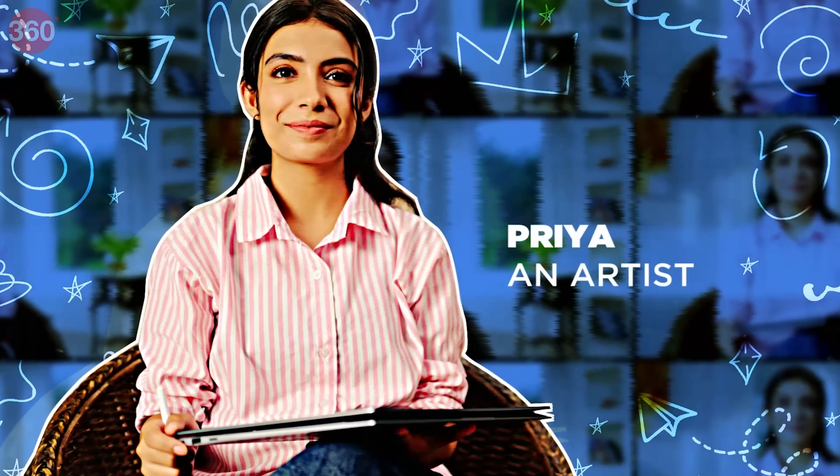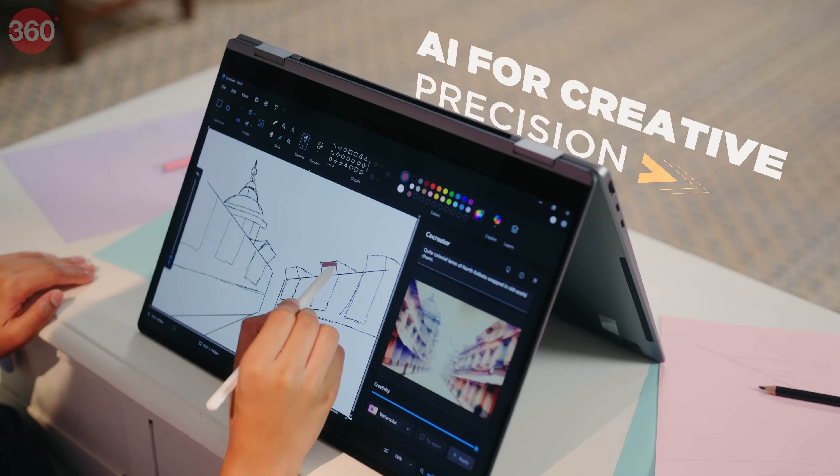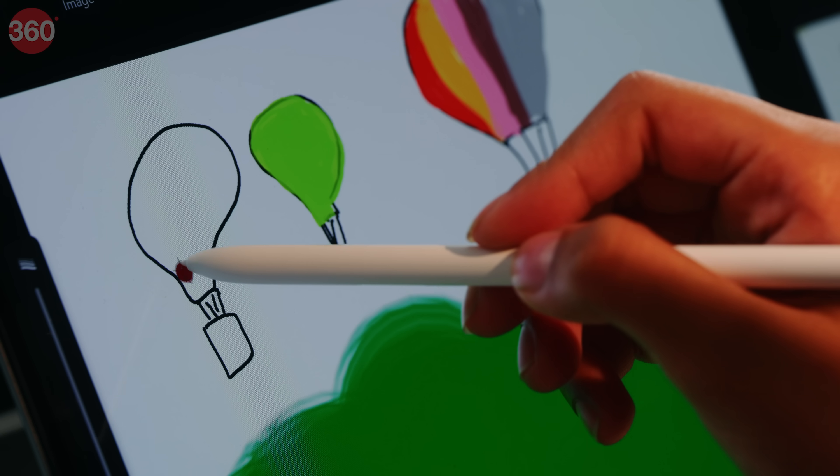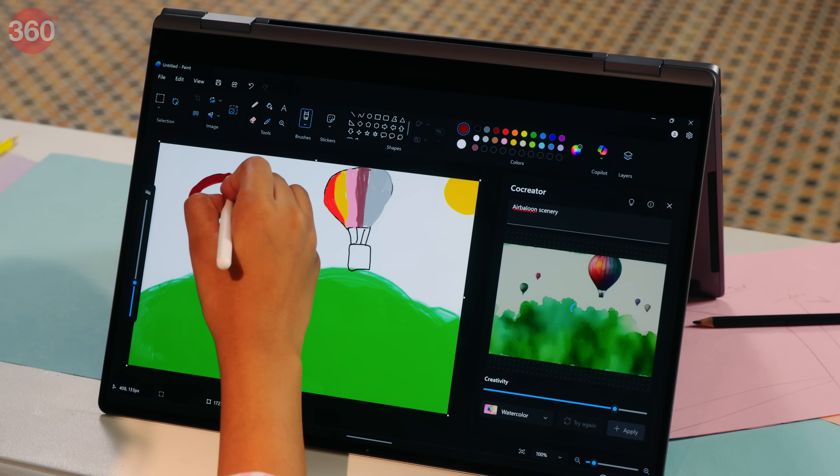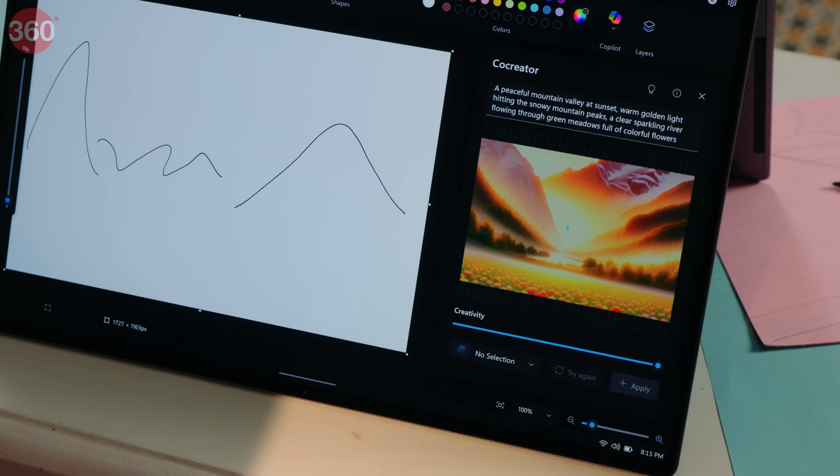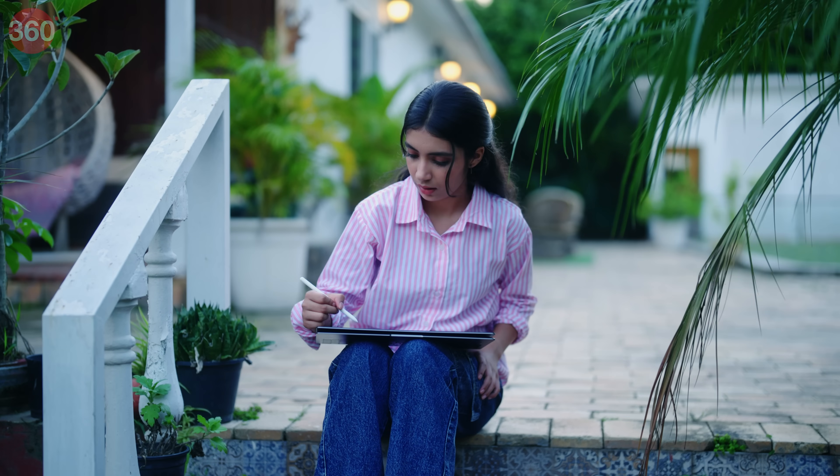Or Priya, an artist turning ideas into impact. With AI-enhanced design tools like smart brush smoothing, instant palette suggestions and layout help, her creativity meets precision.